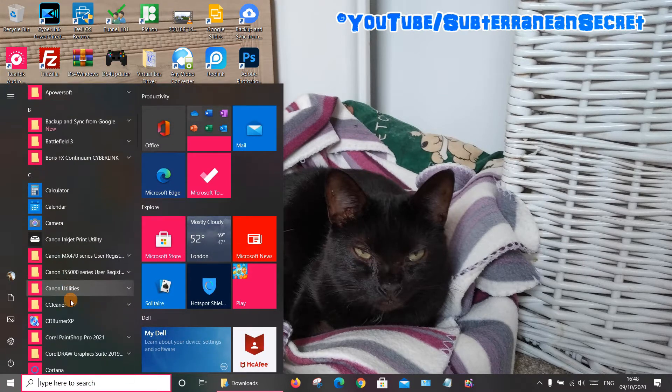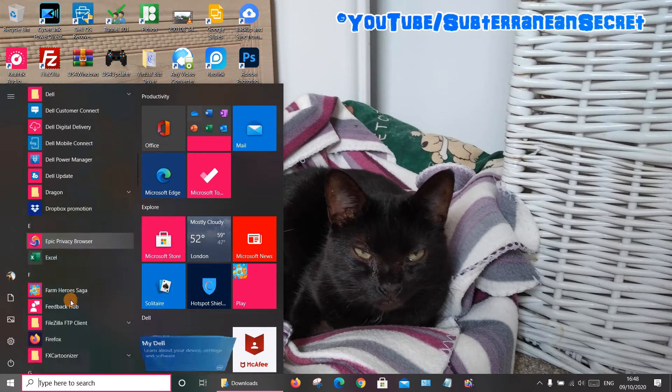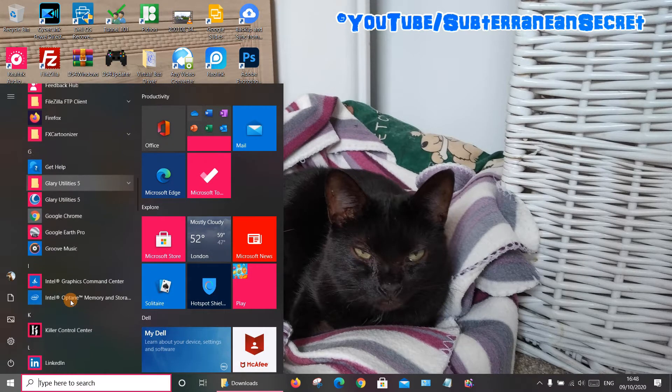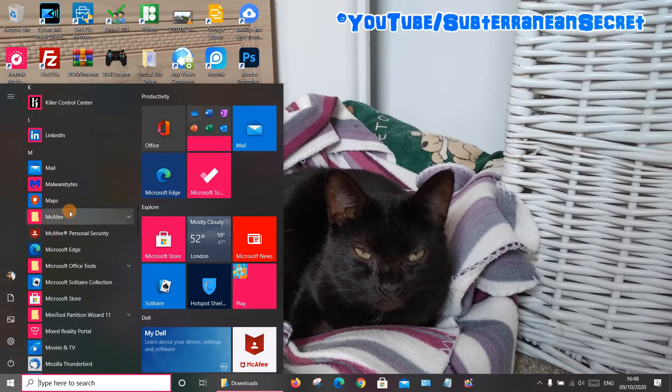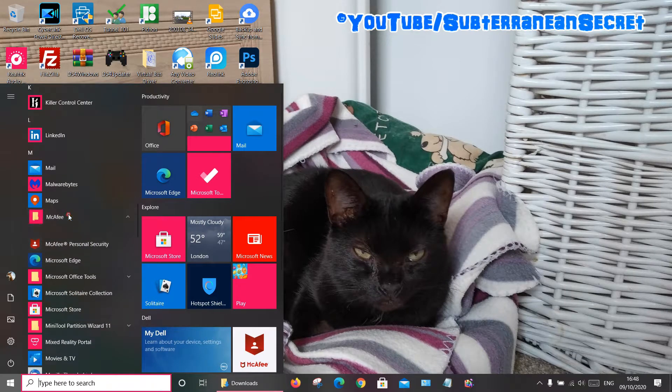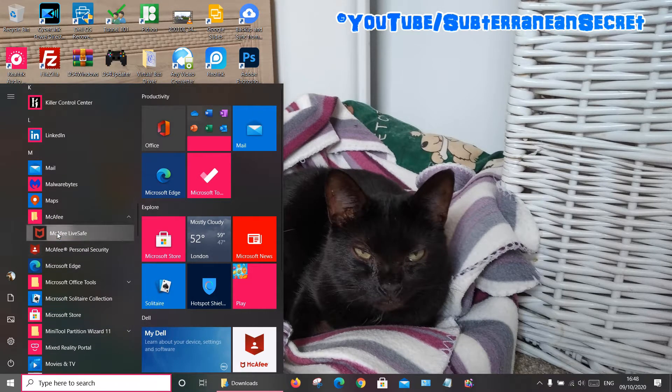Under M you should see McAfee. It may be in a subfolder, so open that up.